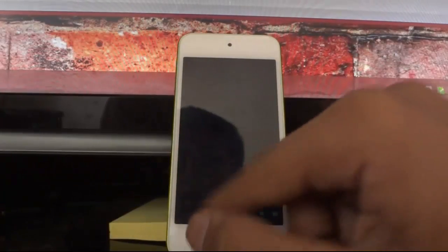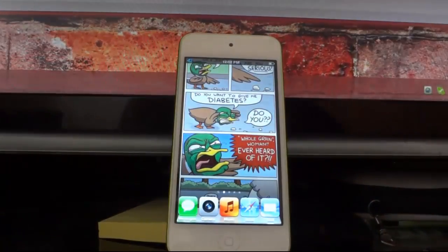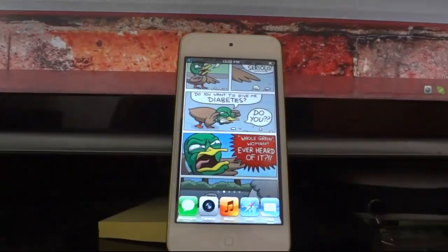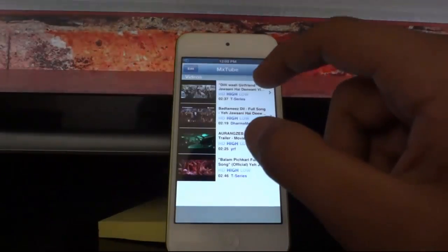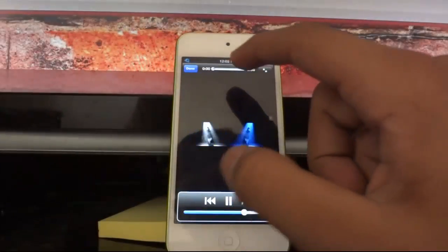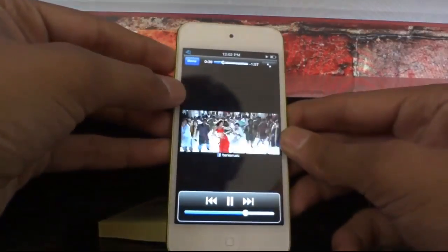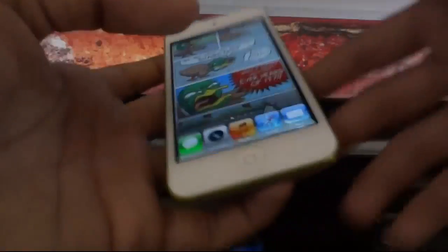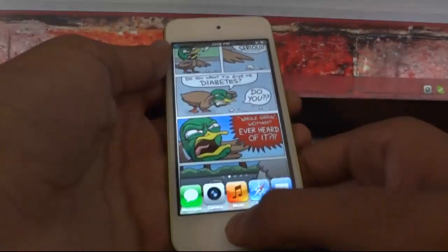The next tweak is BG Video. When you're watching a video on YouTube — suppose a song video — and you want to do your everyday work on your iDevice while also listening to the music, this tweak helps a lot. Suppose I open a video in MXTube — even when I press the home button and close MXTube, you can still listen to the music.